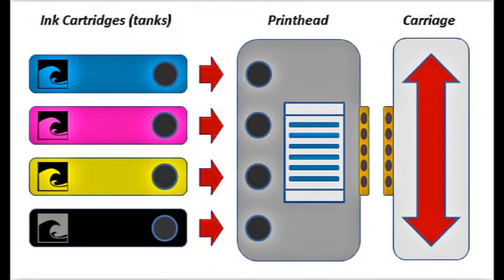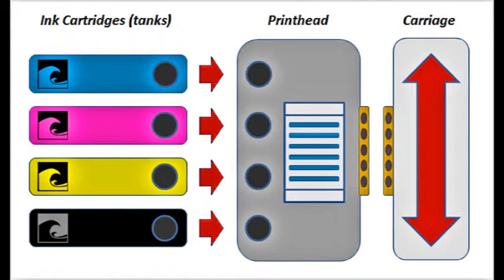While the ink cartridges, or tanks, hold the ink, it is the electronic print head which is responsible for firing the ink drops onto the page.